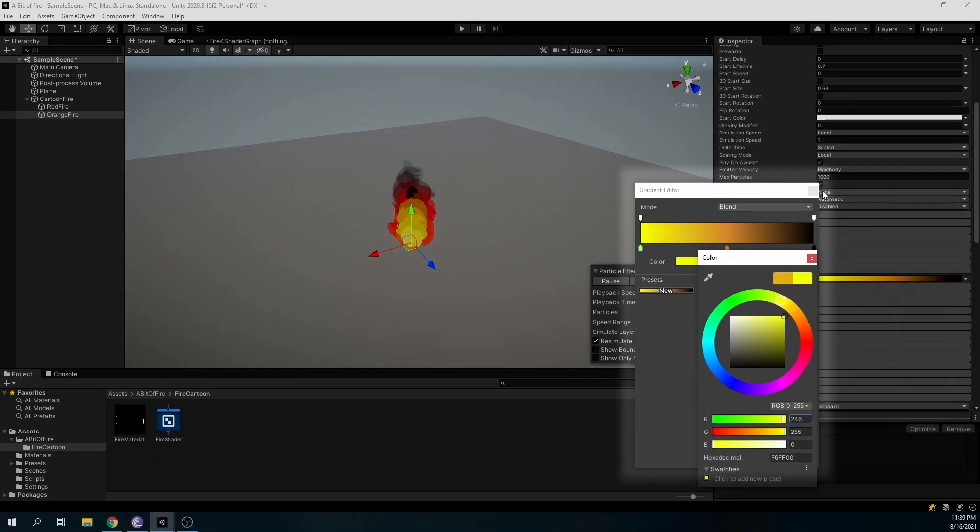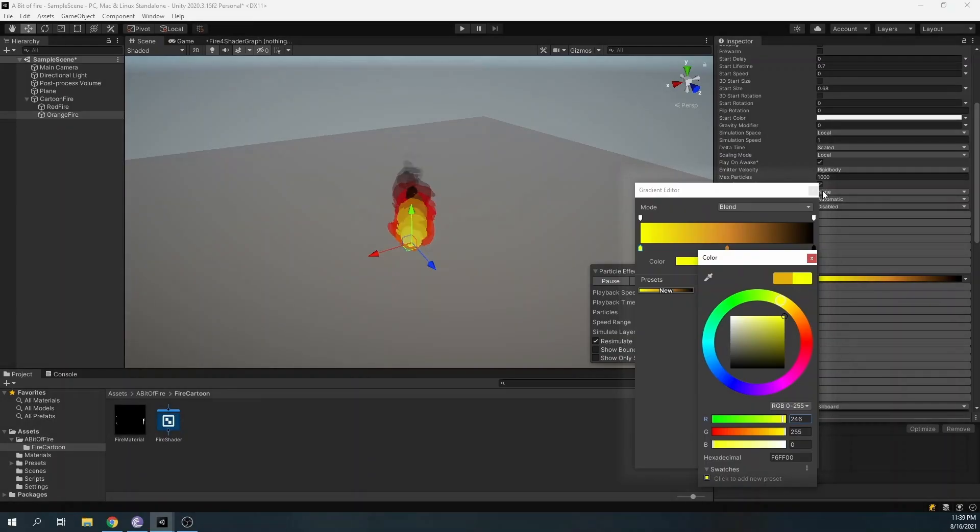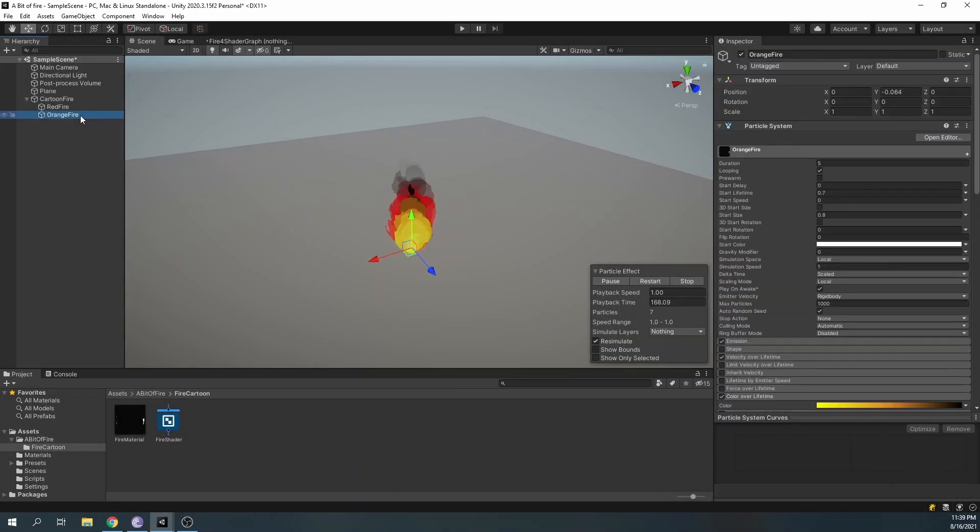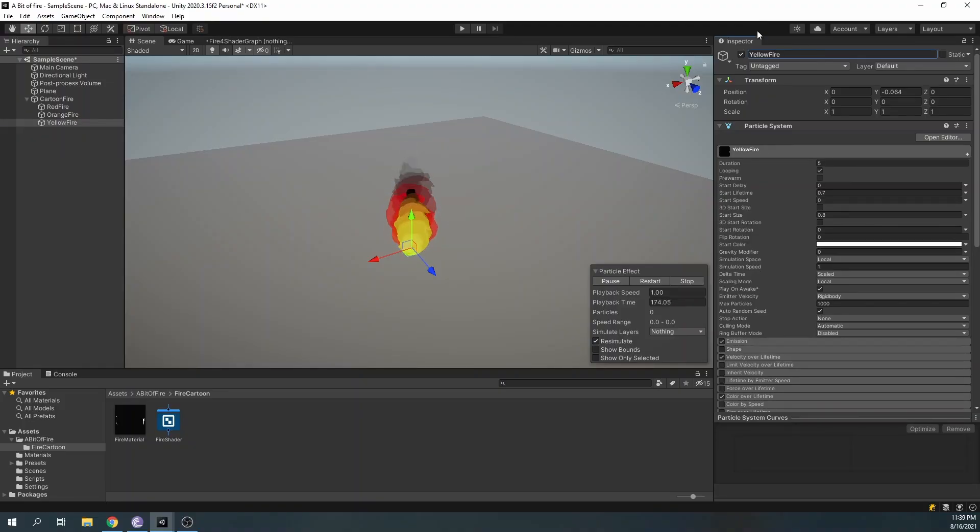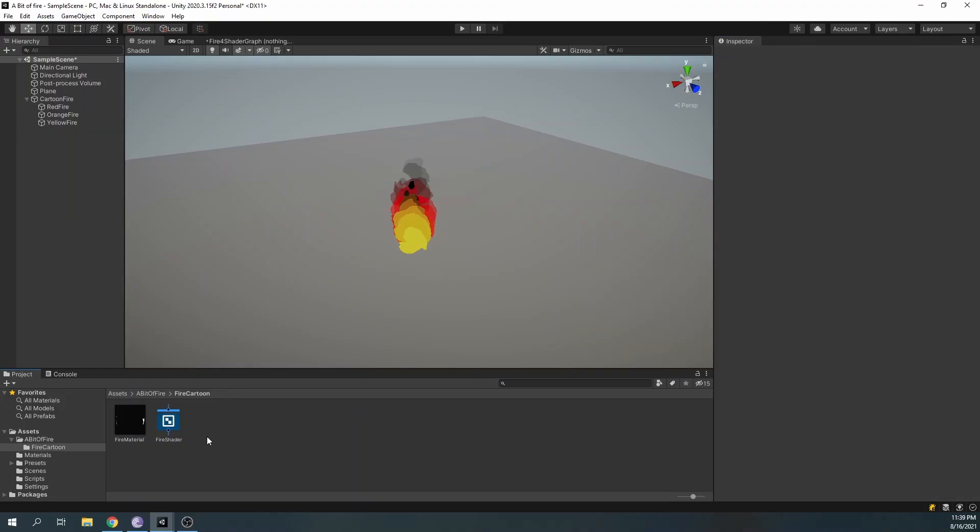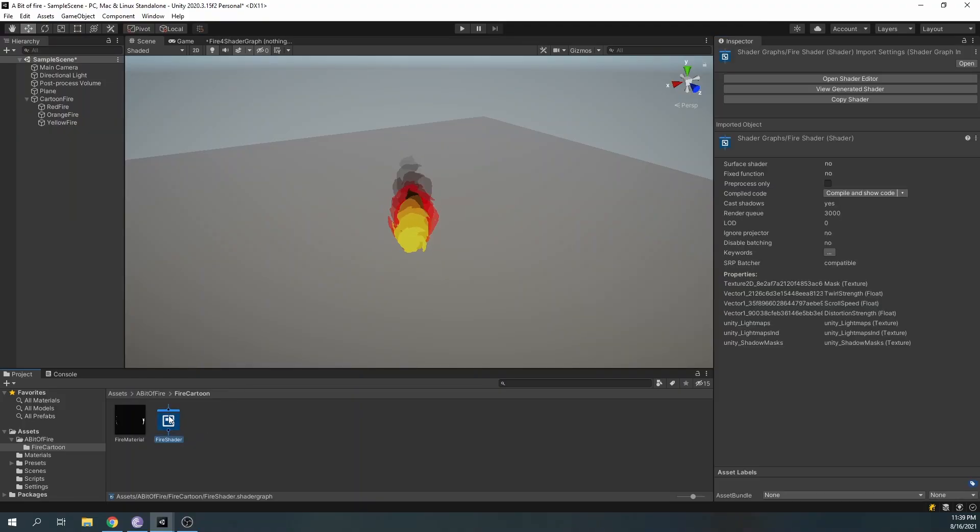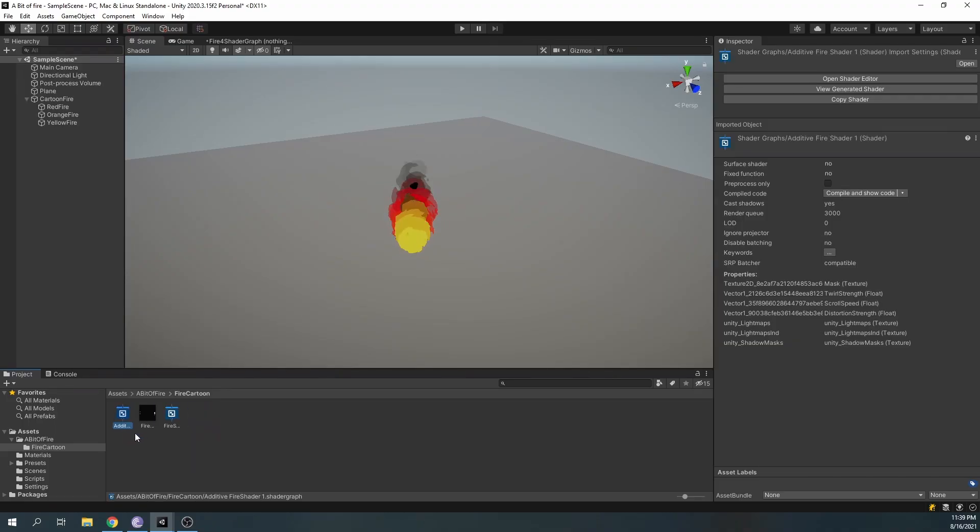When we're finally satisfied with our color, duplicate and create our final particle system. Let's name it Yellow Fire, and for this system, we'll need an additive material. To create an additive material, duplicate our shader graph, rename it, and in the shader graph settings, change the blend mode to additive.